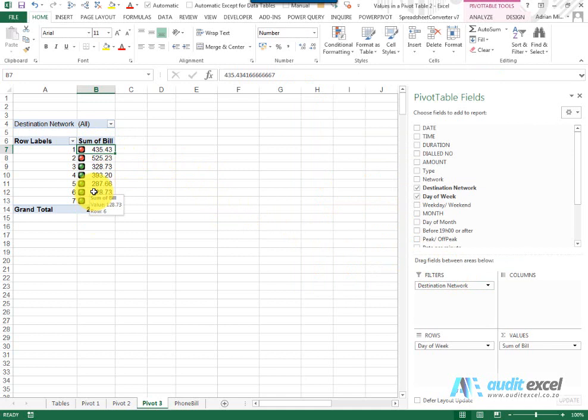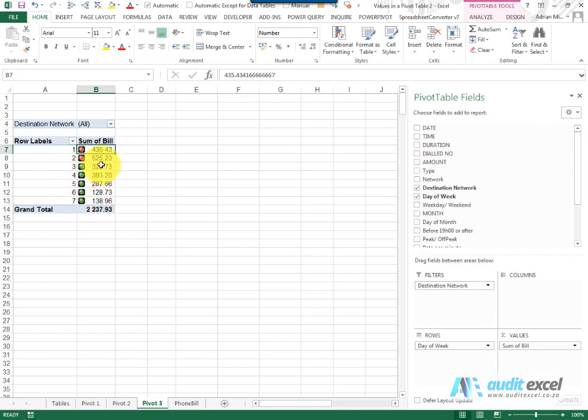So by combining Conditional Formatting and Pivot Tables, you can provide some very meaningful reports with the benefit that when data changes you refresh, the Pivot Table changes, the Conditional Formatting changes.